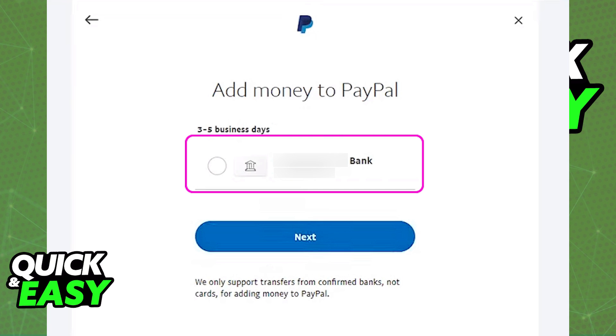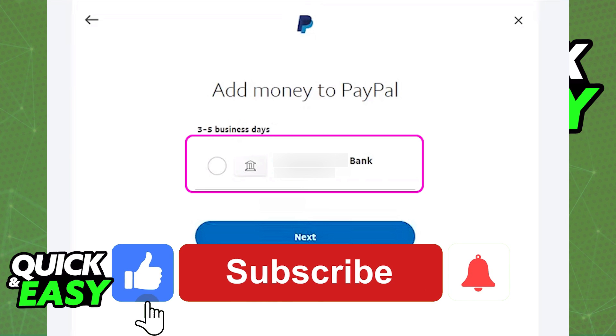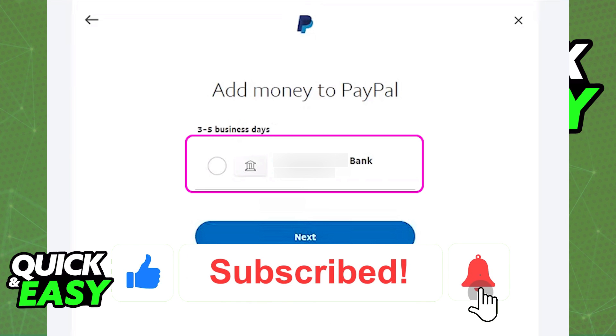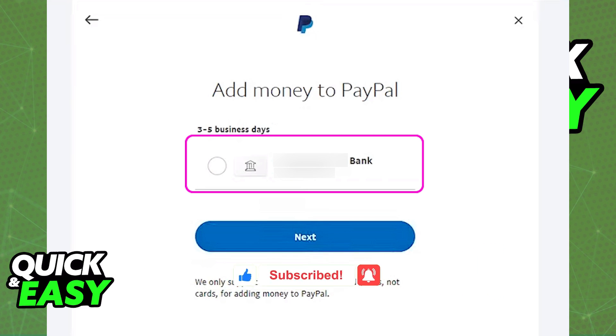I hope I was able to help you on how to transfer money from Wyze to PayPal. If this video helped you, please be sure to leave a like and subscribe for more quick and easy tips. Thank you for watching.